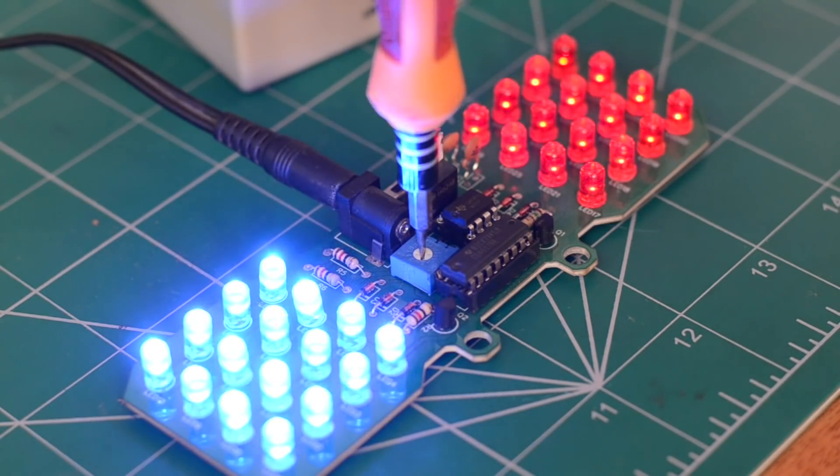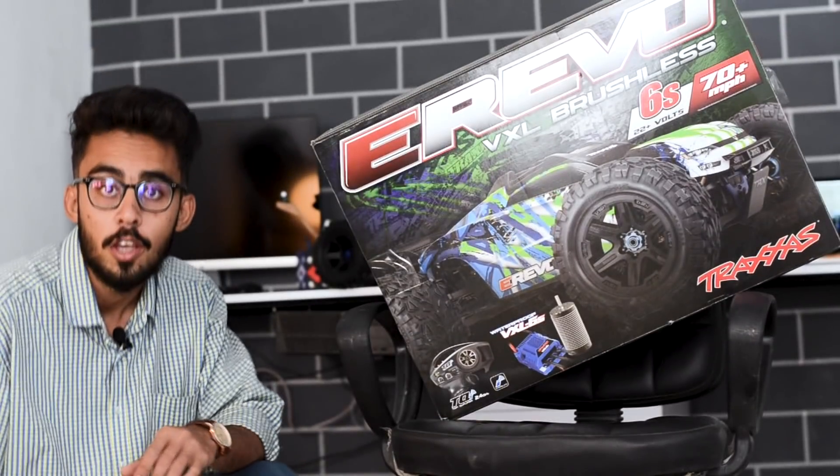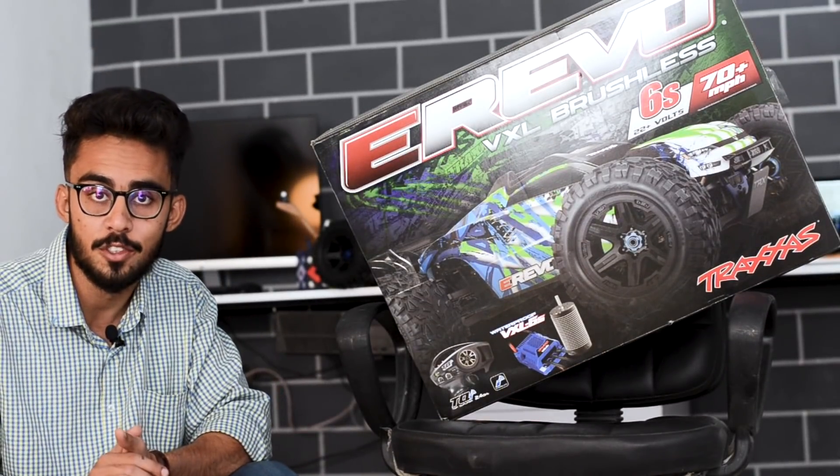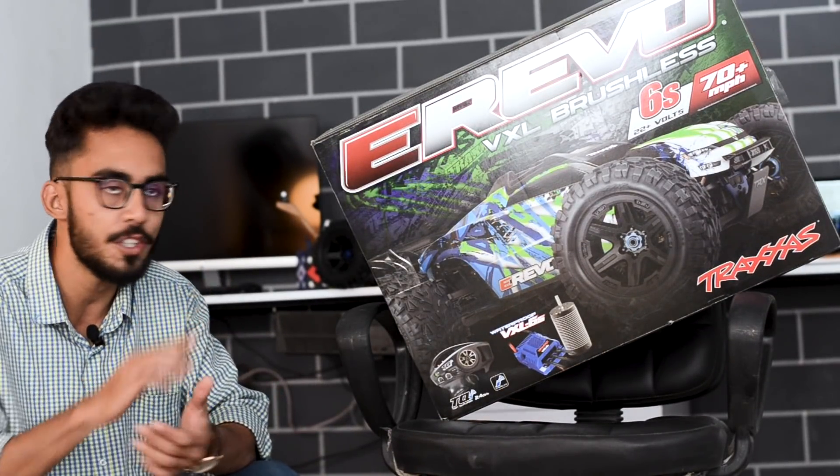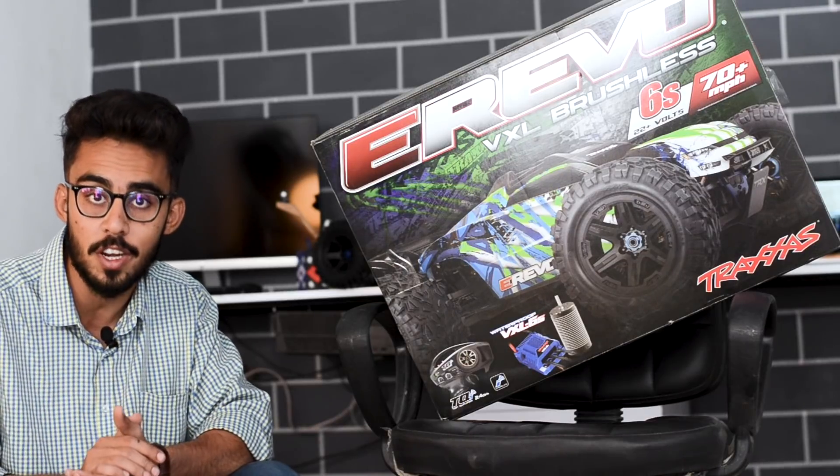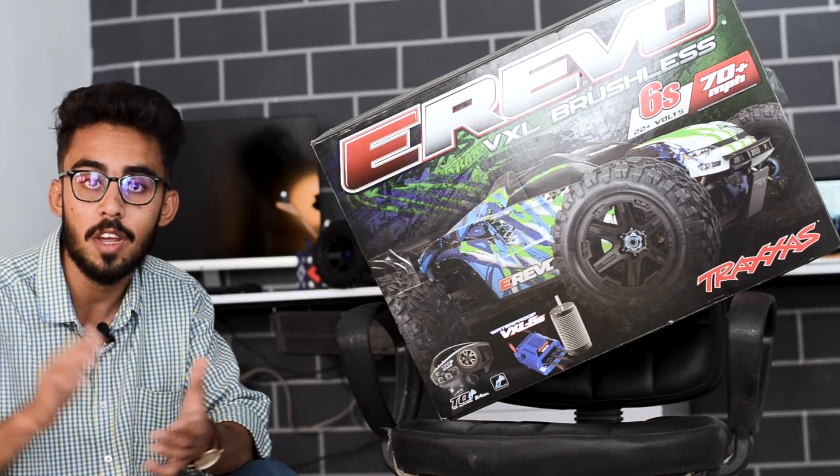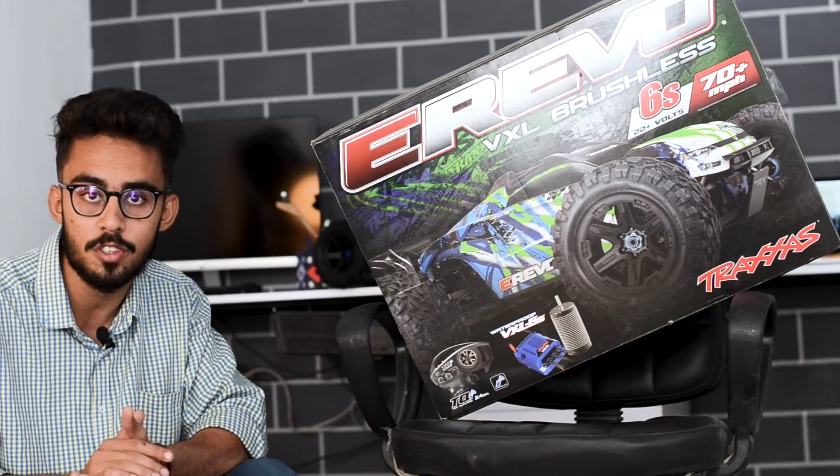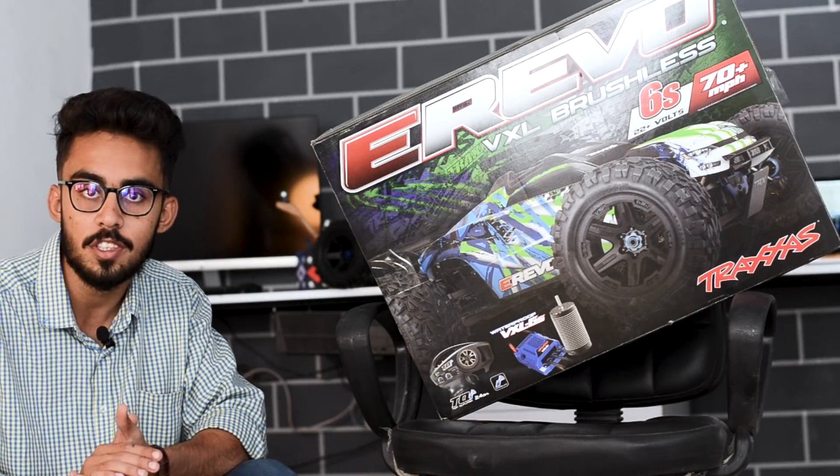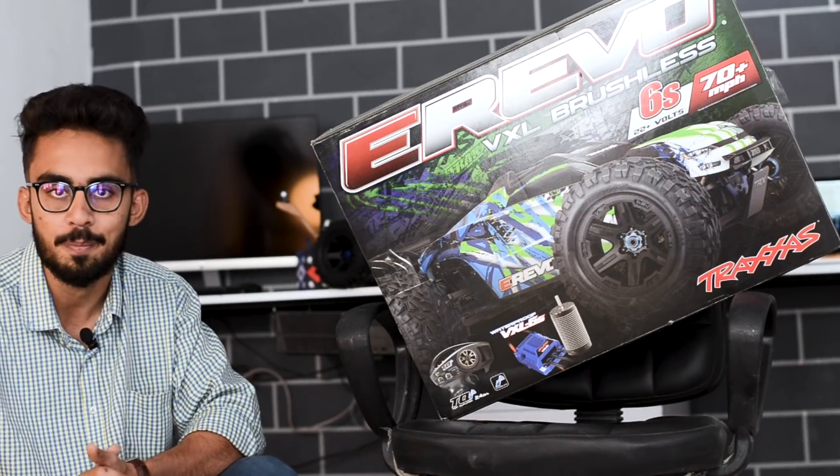So guys, I hope you liked this video. And by the way, that RC truck to which that flasher light was attached is E-Revo 2.0, and we are soon going to unbox and review this truck. So for some great action, stay tuned for the upcoming video.